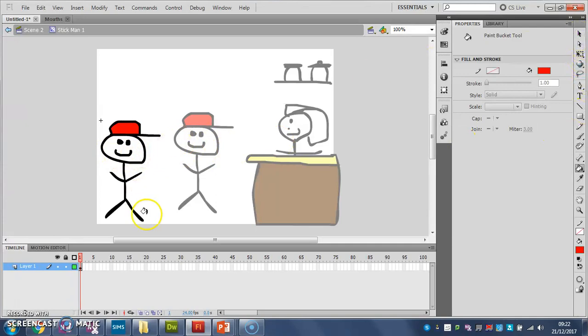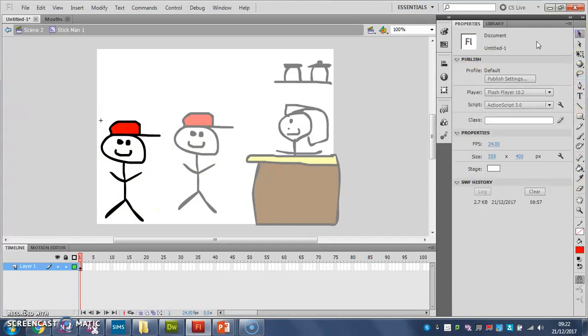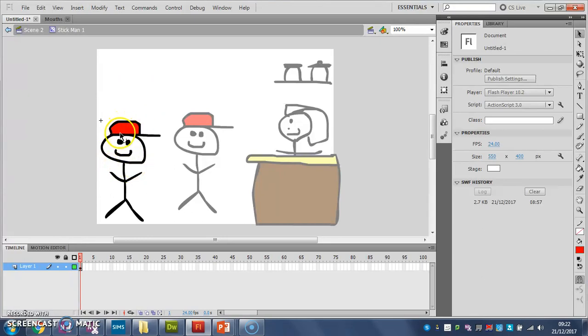So what I did there, because he was all dotty, that meant he was all selected. So when I filled him, all of him went red. So I clicked away, so it wasn't all dotty. Then I got my fill tool, and I filled in the hat.